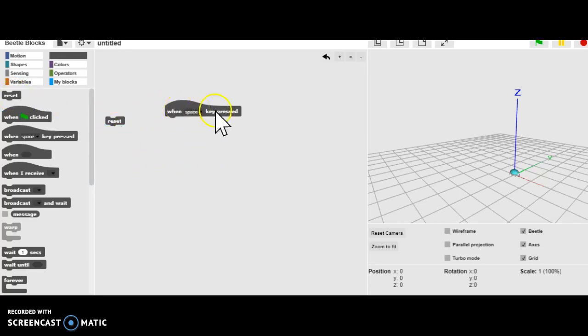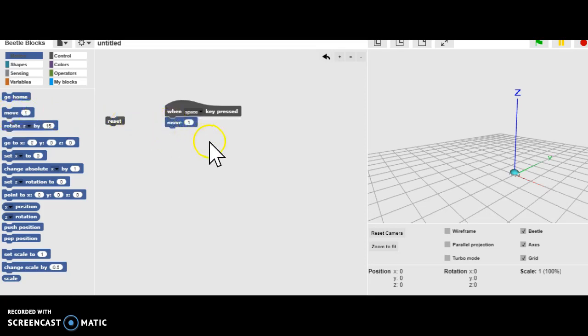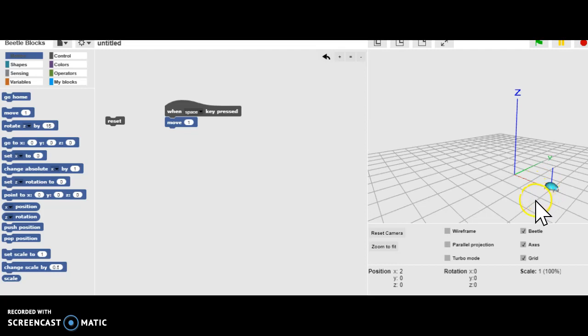So when the space is pressed, I want my beetle to move. So we're going to go into Motions and grab Move 1, so that now when I hit the Space Key, you can see on the right here the beetle is moving one spot.